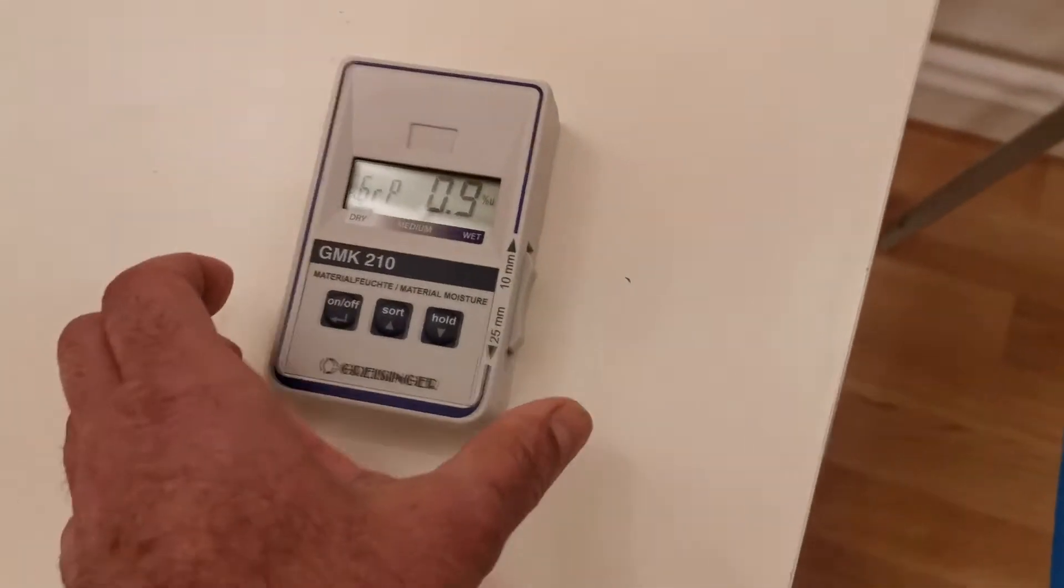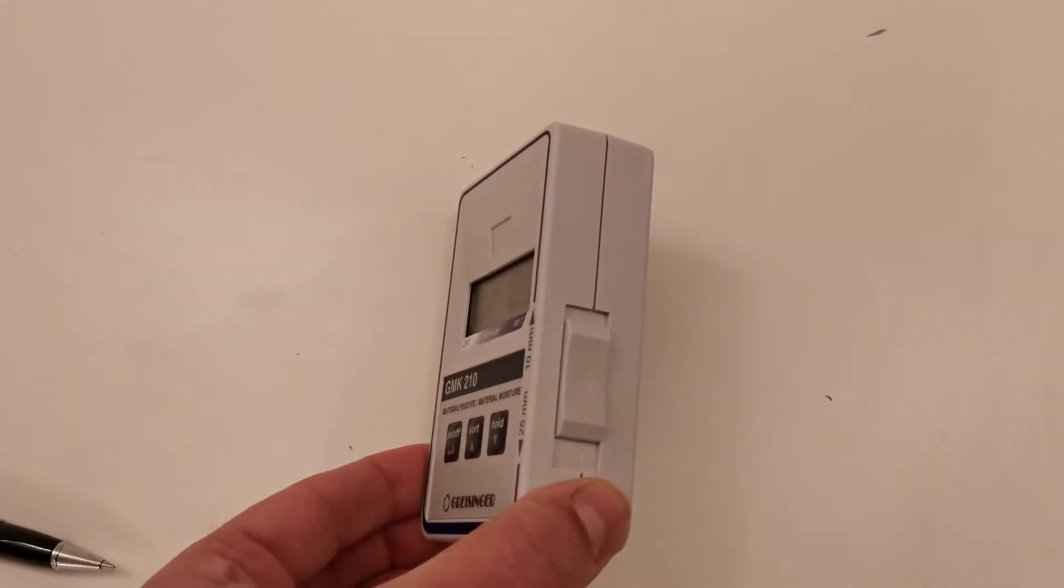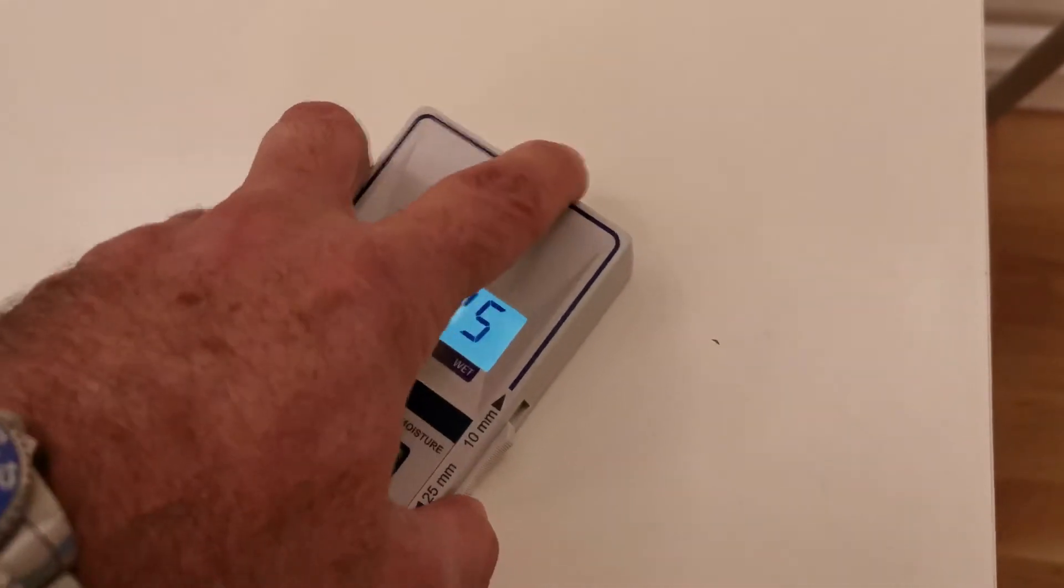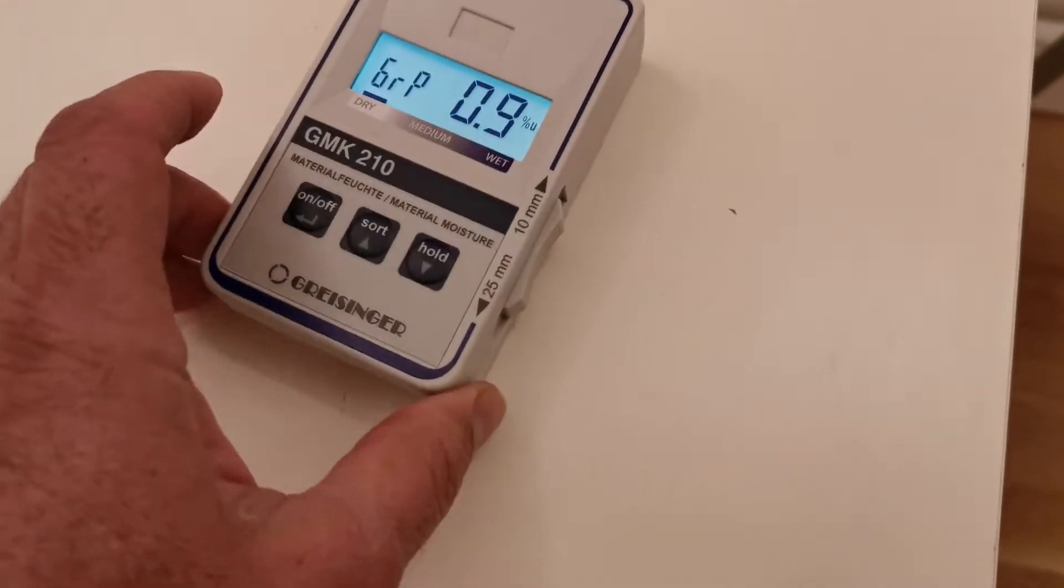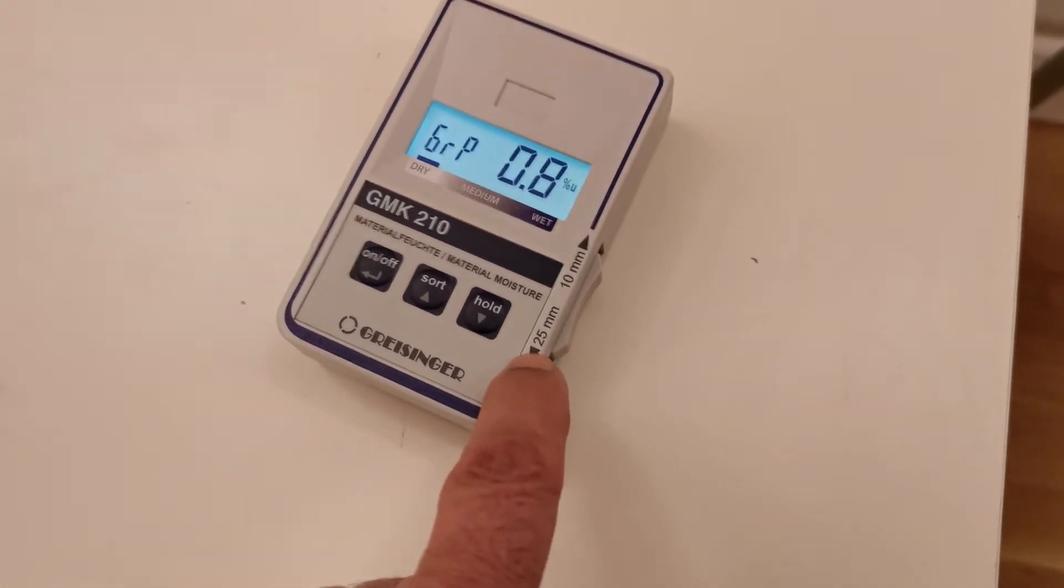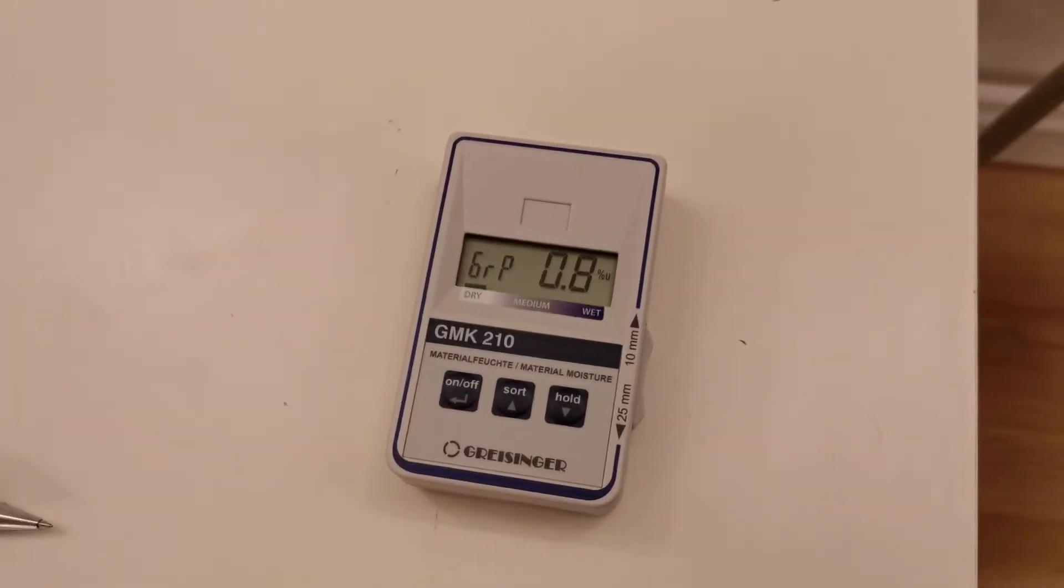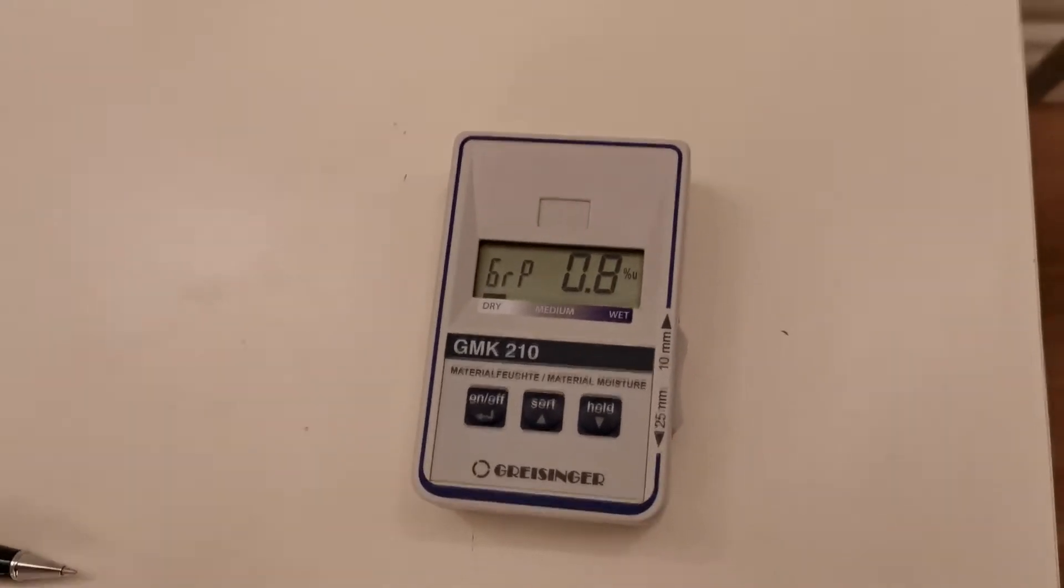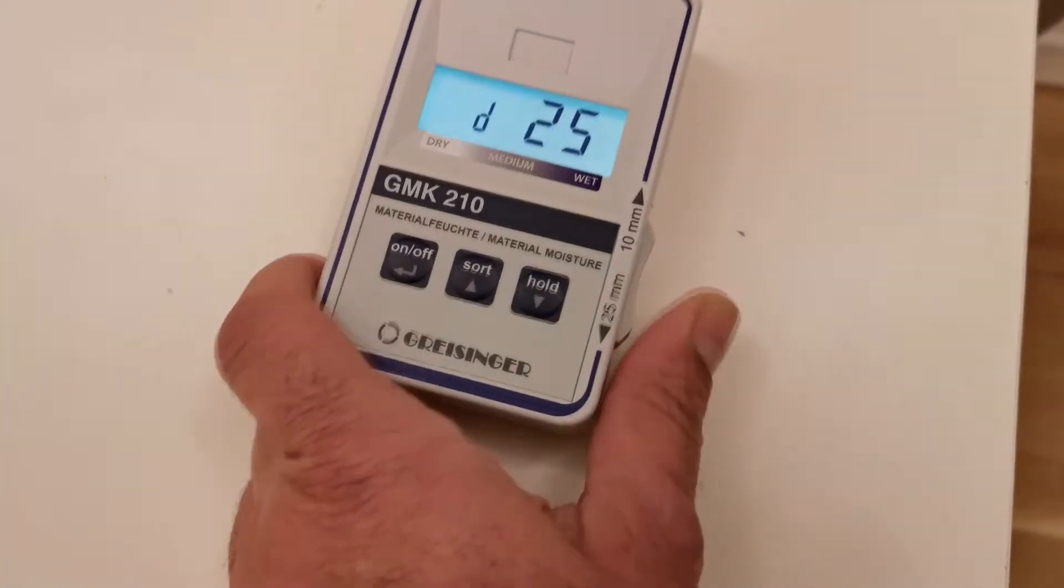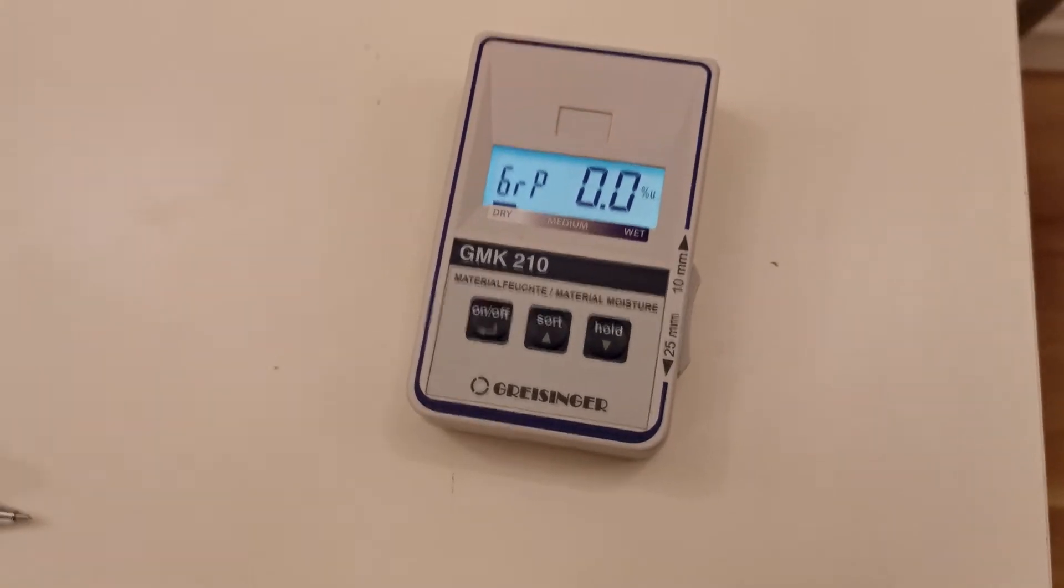On the side you have also a button for 10 millimeter and 25 millimeter. You have to be careful. If you would like to check 10 millimeter deepness then you have to put it in 10 millimeter, otherwise 25 millimeter.